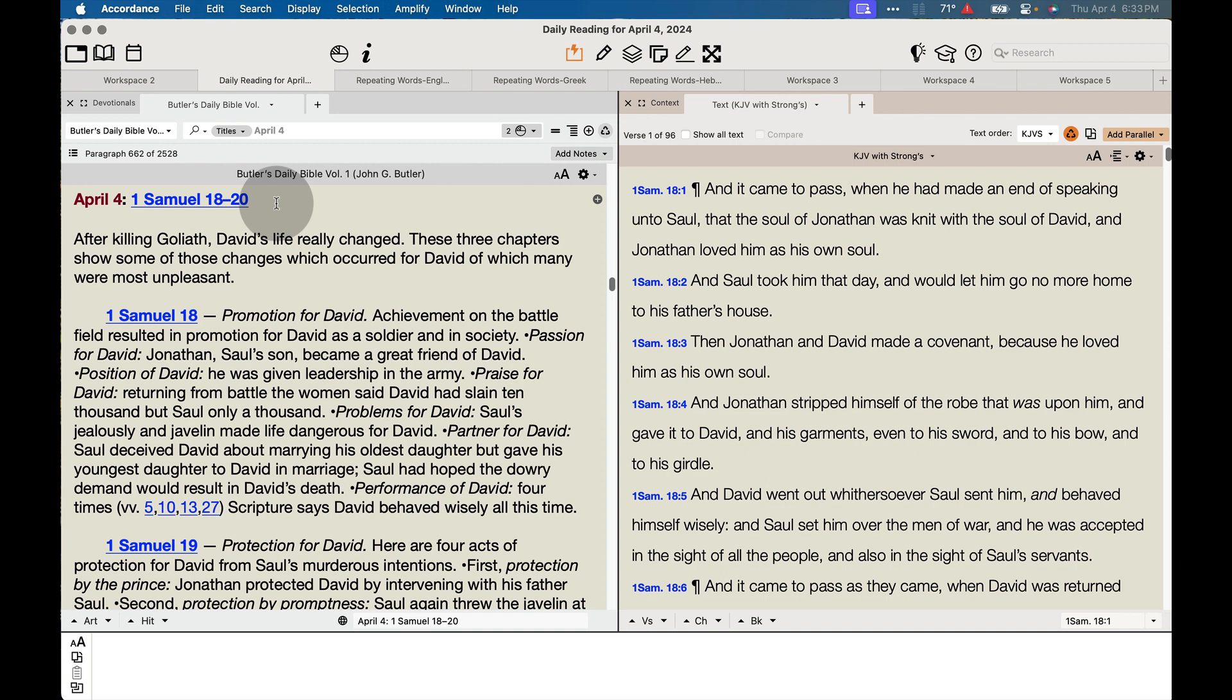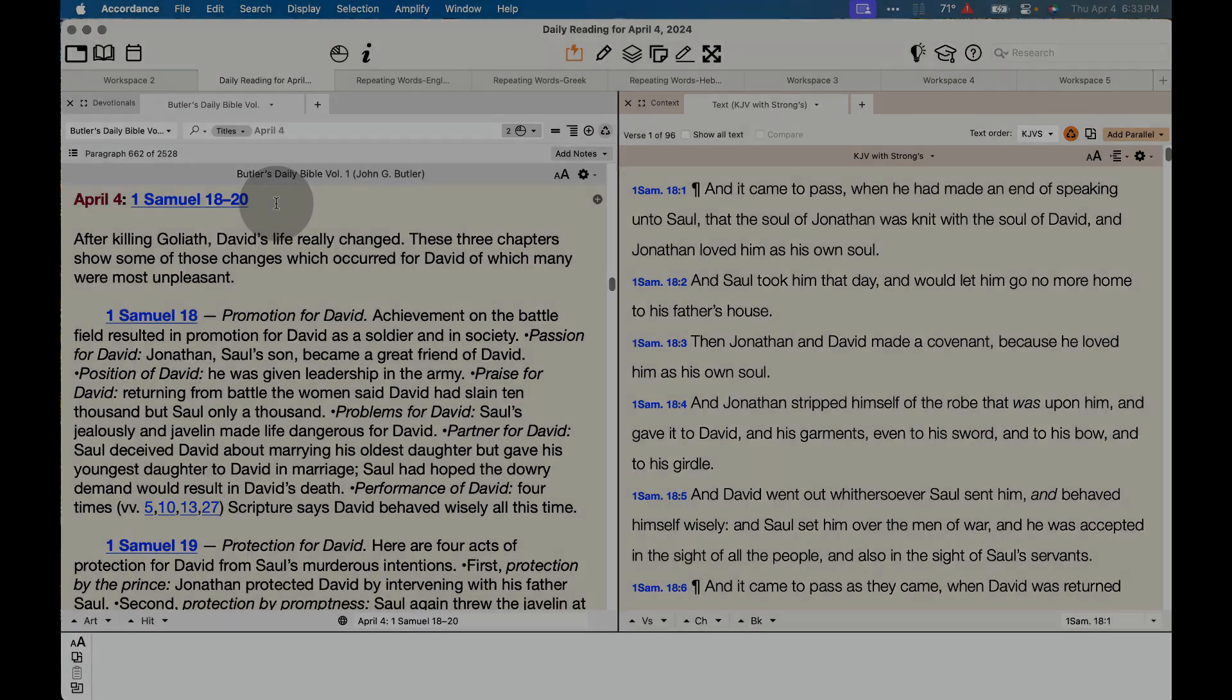So Accordance is a great way for you to engage in daily Bible reading with some of these great daily Bible reading plans in Accordance. Check them out today.